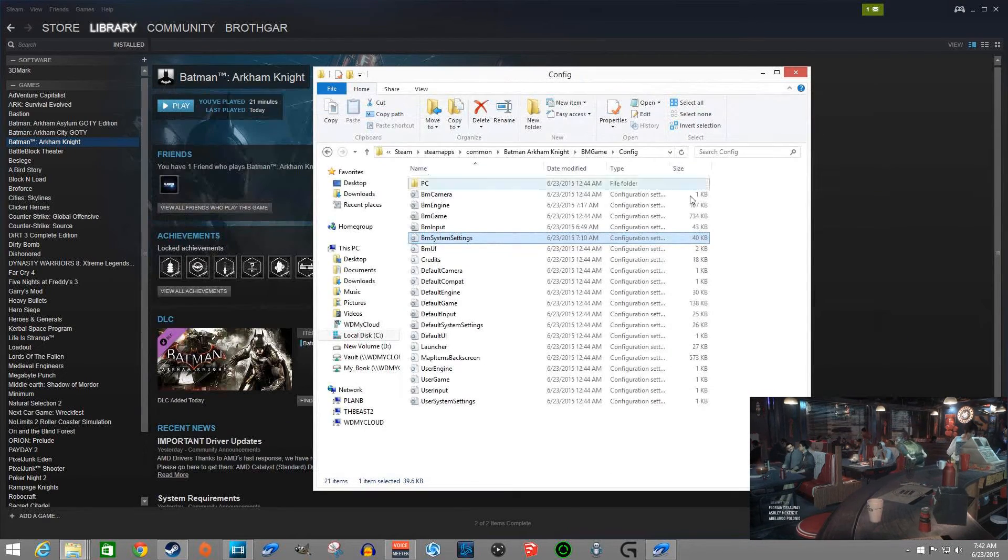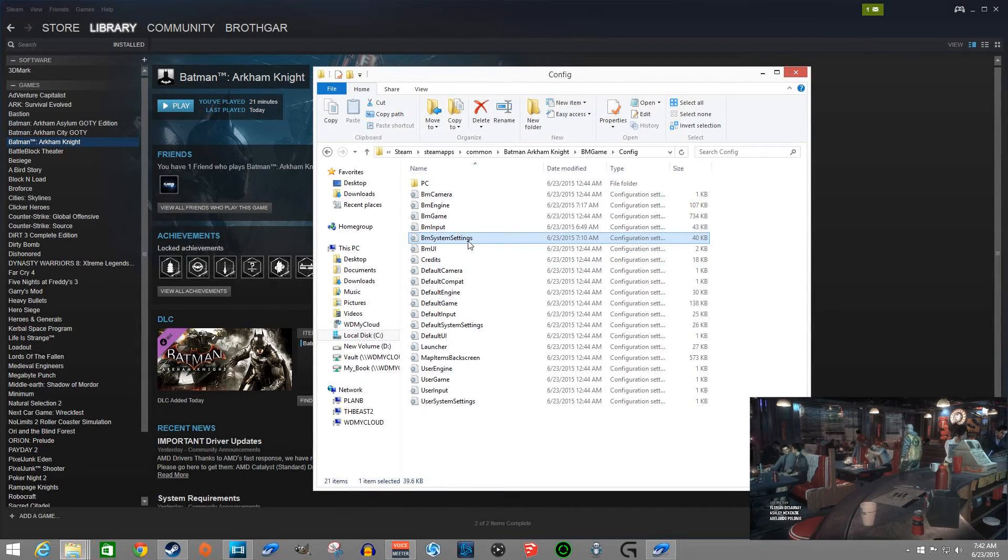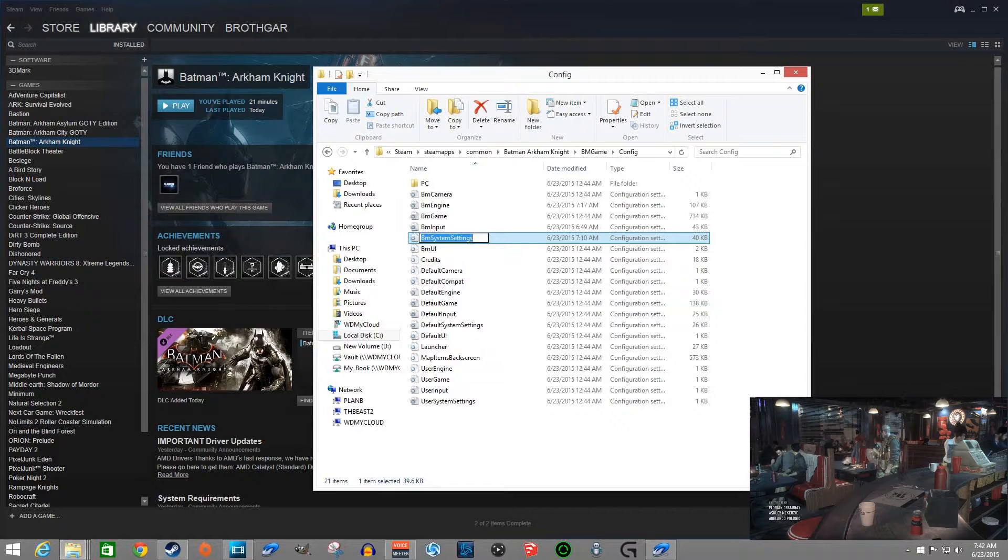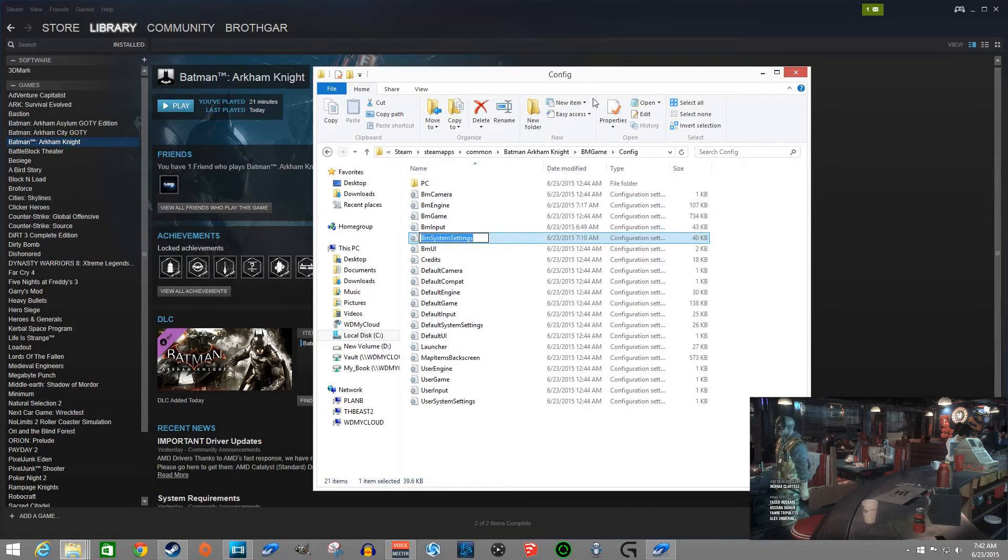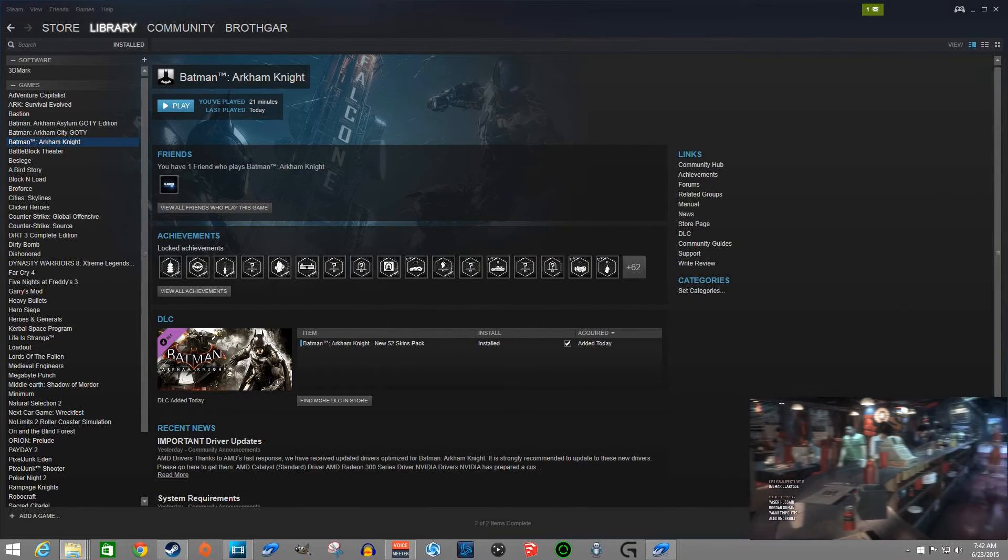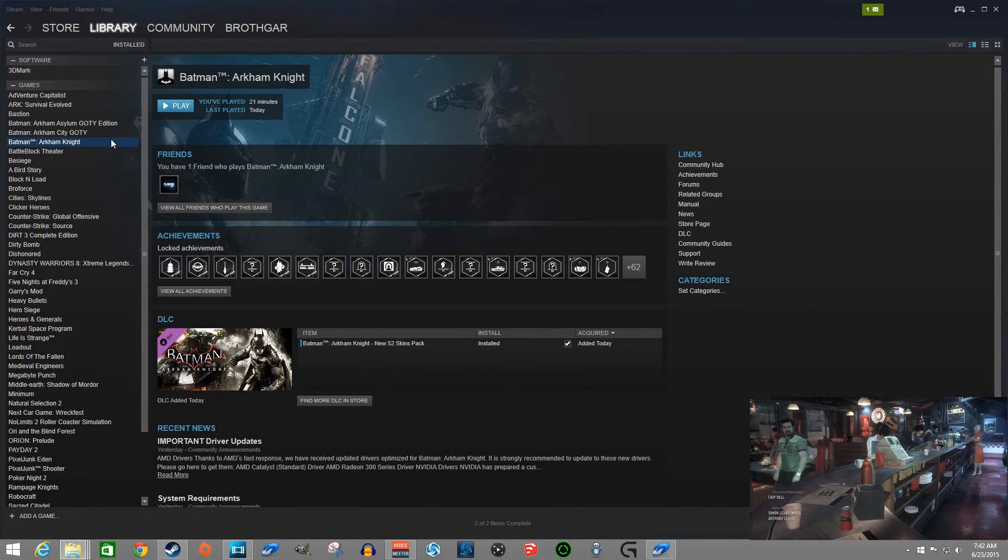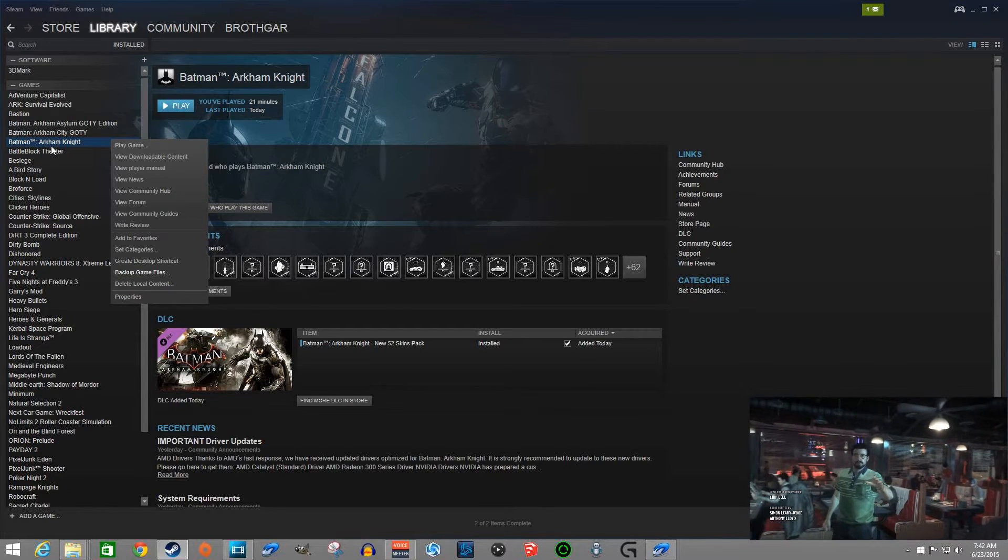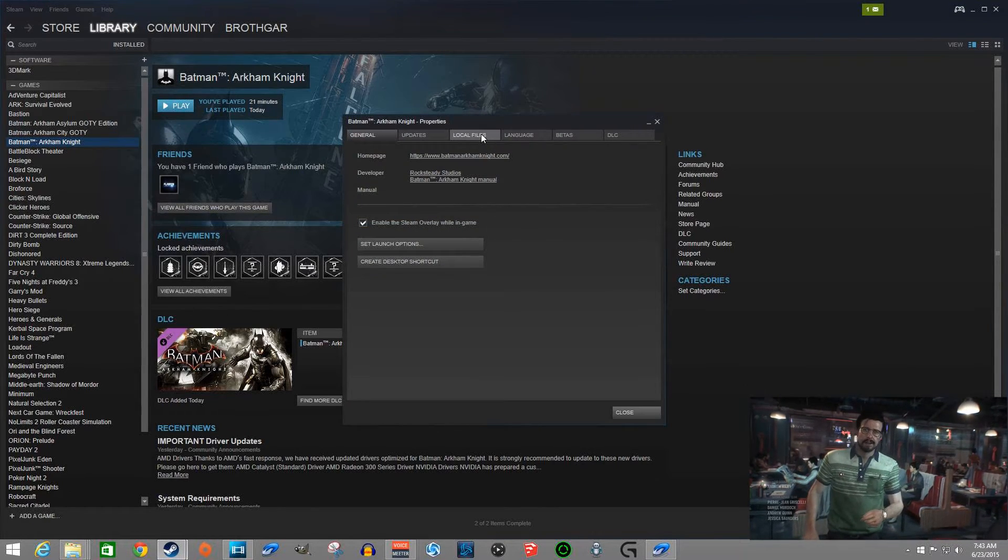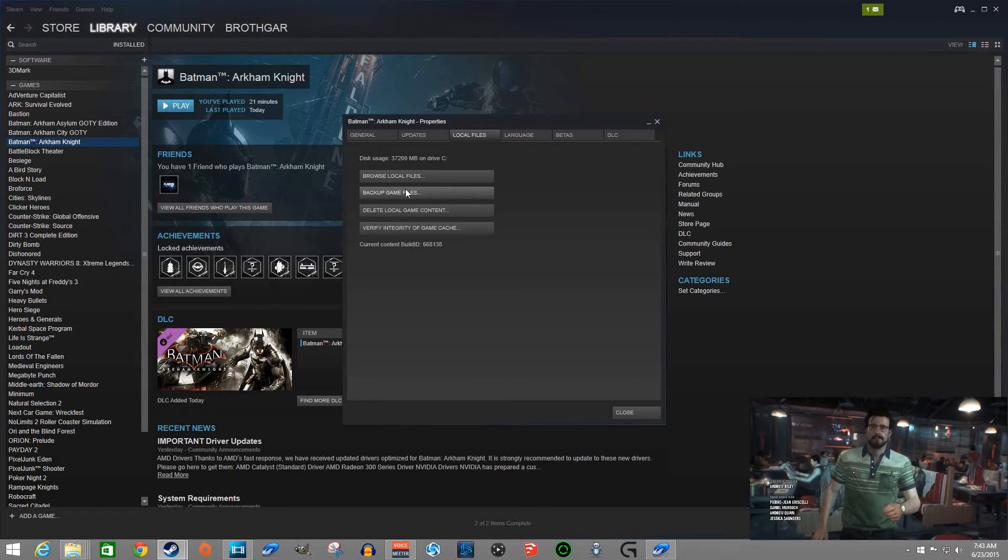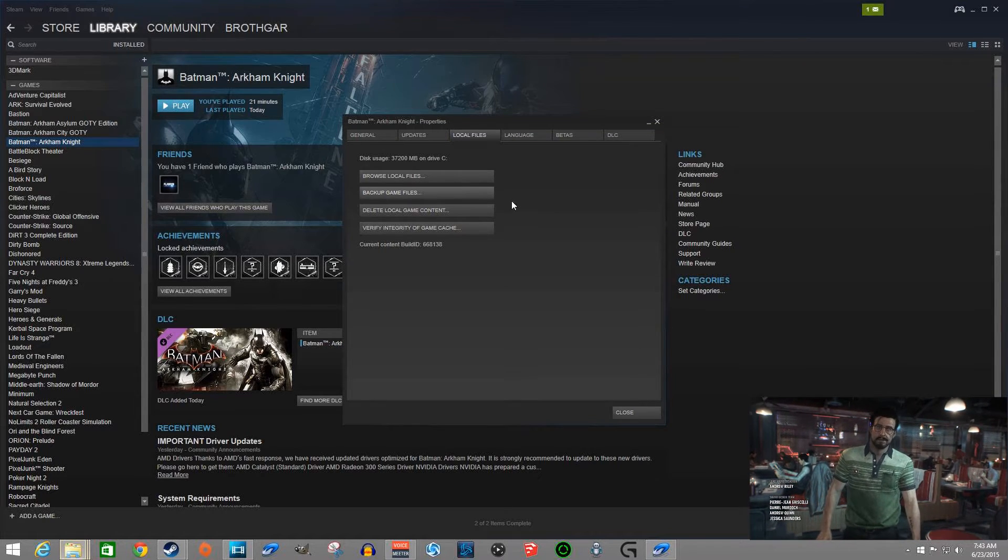how to get here, well first and foremost you can search for BM system settings just to try to locate it on your system, or you can do it how I've done it here if you happen to have it through Steam. So that is right-click on the actual game itself, go to properties, you're going to go to local files, browse local files.